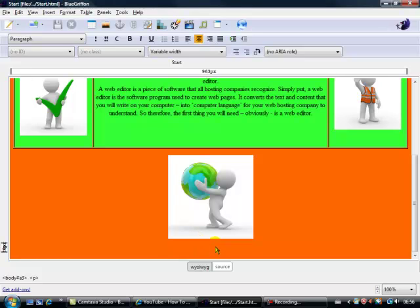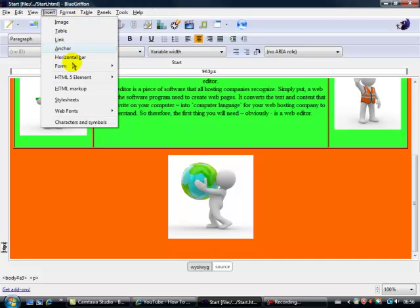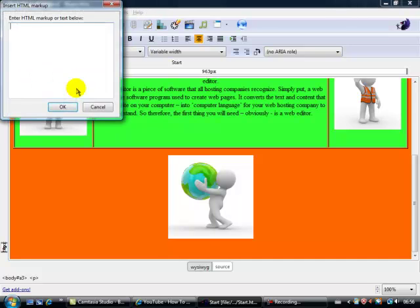Now there are several ways of inserting video but what I'm going to do is use something up here called HTML Markup. We click on that and we get this box appearing and this is asking for HTML Markup or Text.